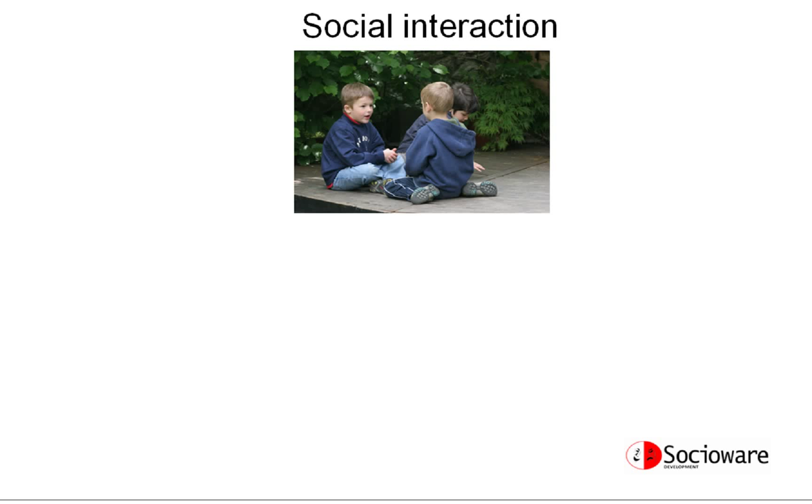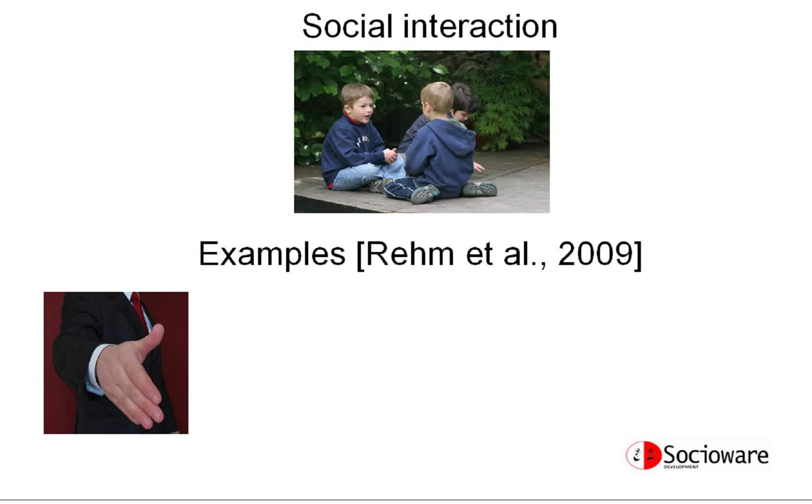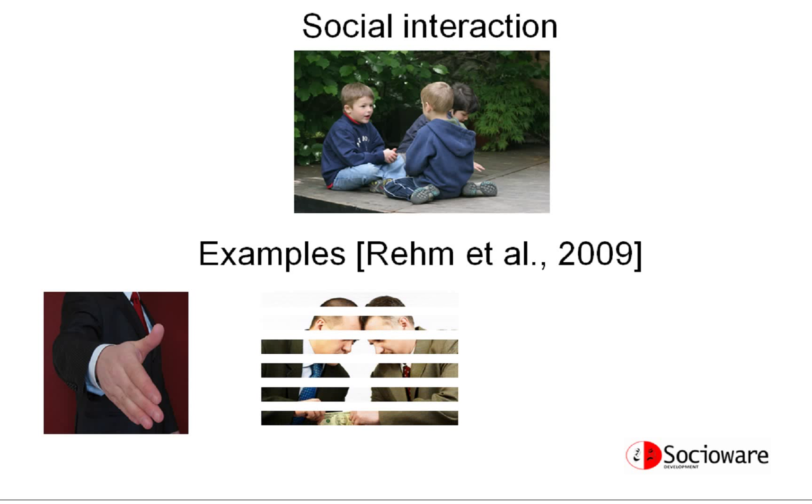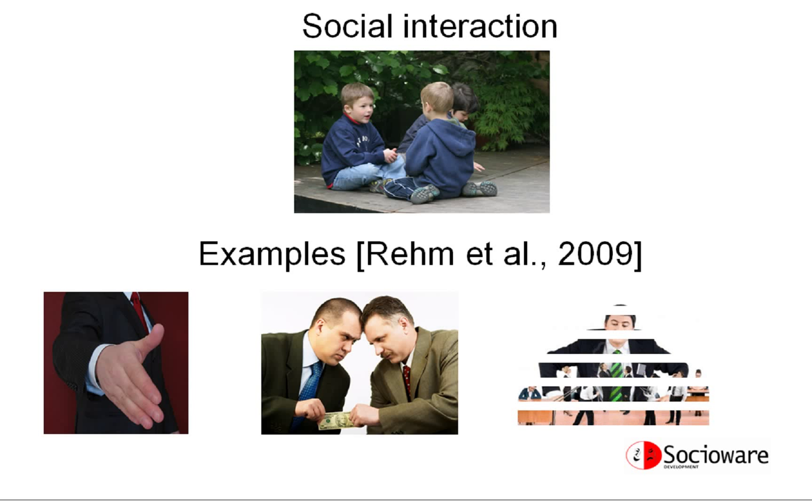We define social interaction as a communicative situation with two or more interactants representing one or more humans. Examples of social interaction include scenarios of meeting someone for the first time, negotiating, and interacting with a higher status individual.